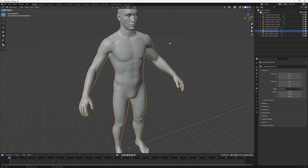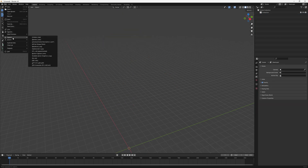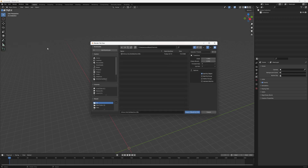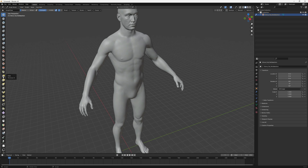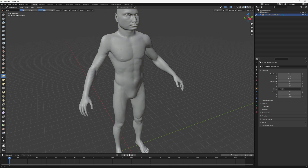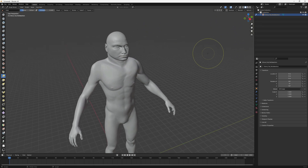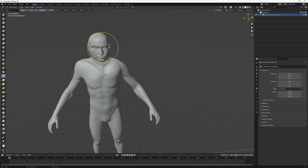I'm going to undo this import because I want to sculpt them together. I'll go back to import OBJ, deselect 'split by object', and import it. Now I have just one material. I can go to sculpt mode and do some modifications — I'm going to modify it on the seam where the head blends with the body. I think for this particular example we're good to go.